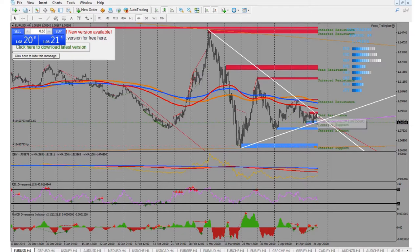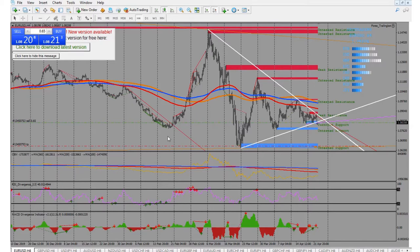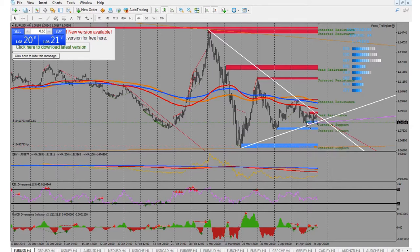Zooming out for the bigger picture: we have a high, lower high, lower high, then a lower low. We do have a higher low, but this latest candle is a lower low compared to the prior one, so I have a feeling it's going to come back down and touch this area — possibly even lower.